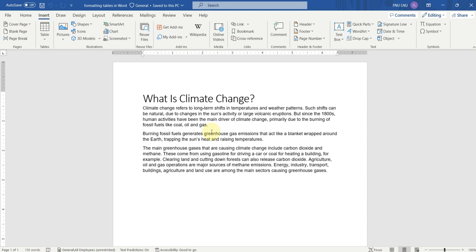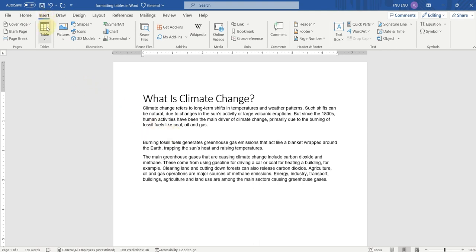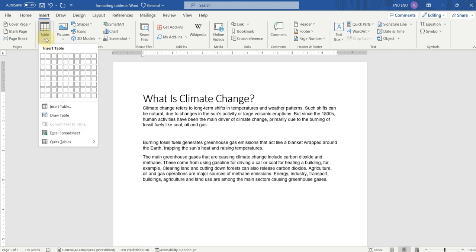Let's start by inserting a table in Microsoft Word. We want to insert a table between these two paragraphs, so I will click here and press the Enter key. Now you can see that this is the place where we want to insert a table. There are multiple ways to insert a table. To insert a table, we have to go to the Insert tab and expand the Table option.